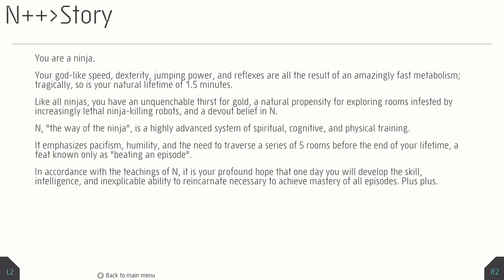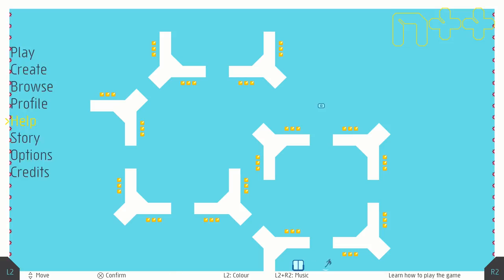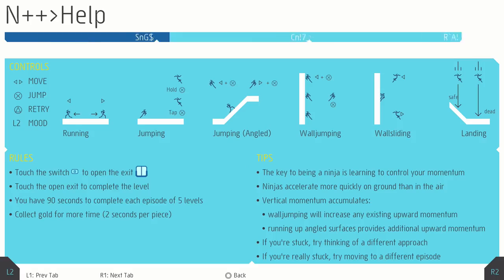In accordance with the teaching of N, is your profound hope that one day you will develop skill, intelligence, and inexplicable ability to reincarnate necessary to achieve mastery of all episodes. Plus plus. I love that they just crammed the gameplay into a made-up story. That's basically a rough description of the gameplay made into a story, and that's fantastic.